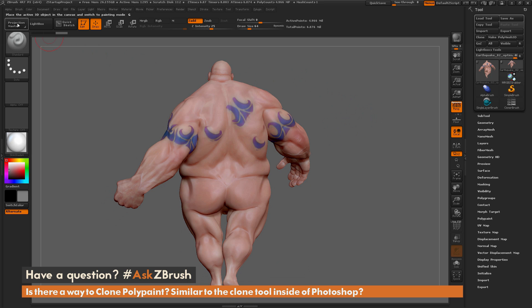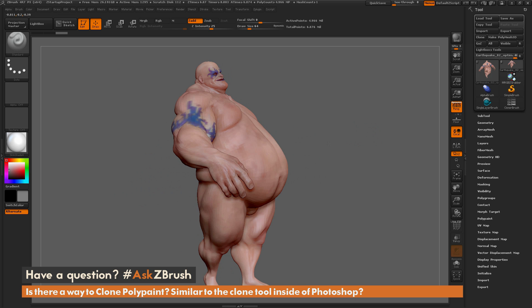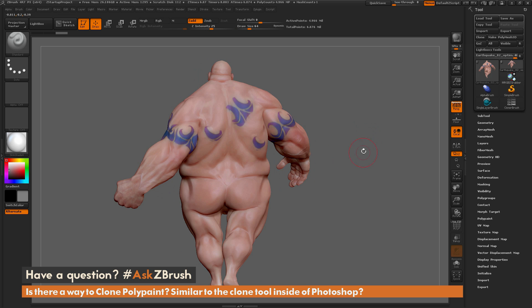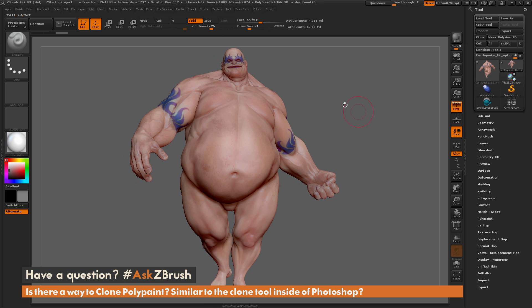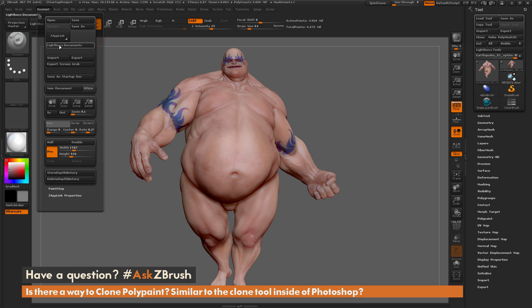In addition to using Projection Master, you can also send your model over to Photoshop and use the clone features there. Rotate to the front of Earthquake and position him, then come to the Document tab and locate the ZAppLink button. When you click ZAppLink, it's going to send whatever you have on screen over to Photoshop. Then you can paint inside Photoshop, use the clone brush in Photoshop, and send it back to ZBrush.